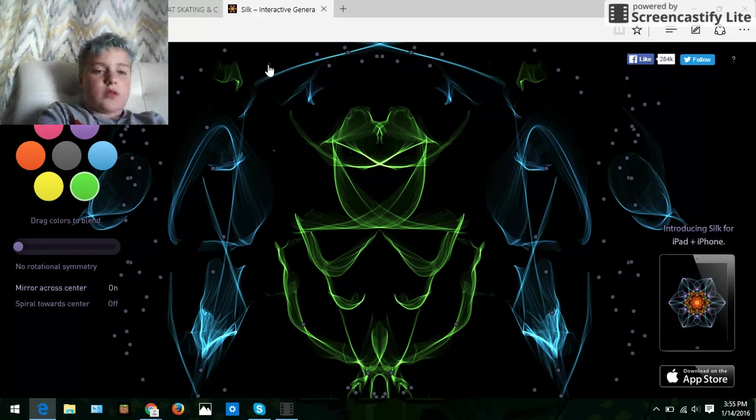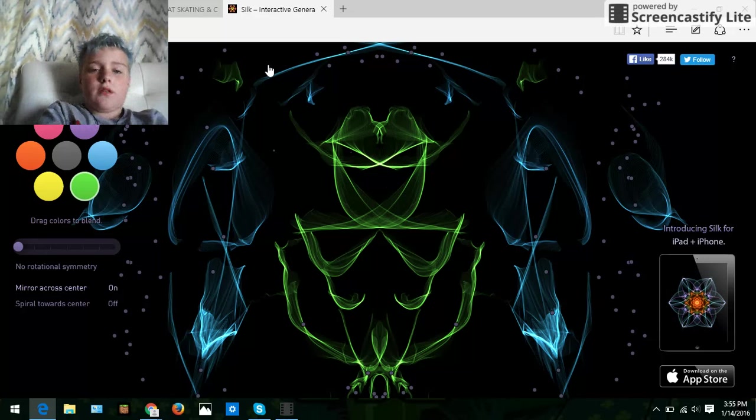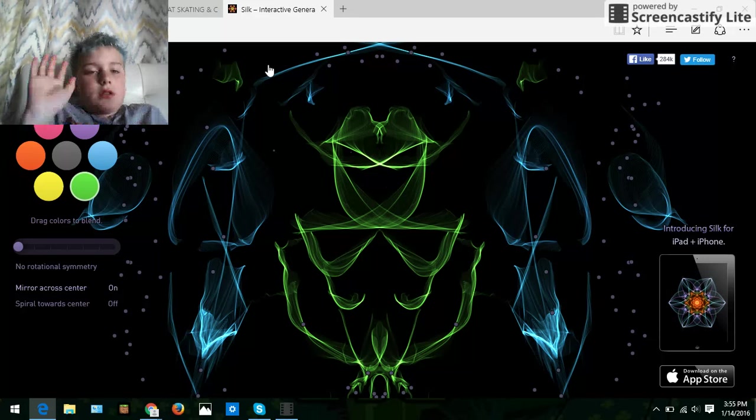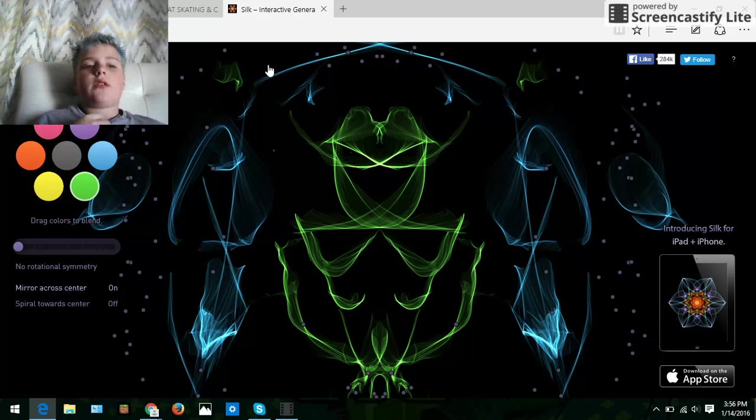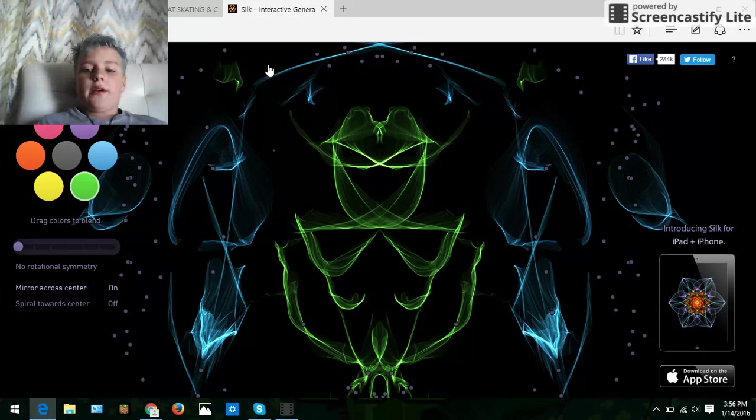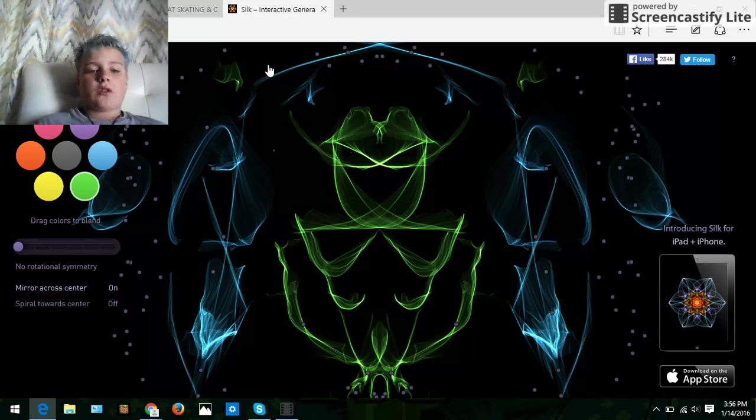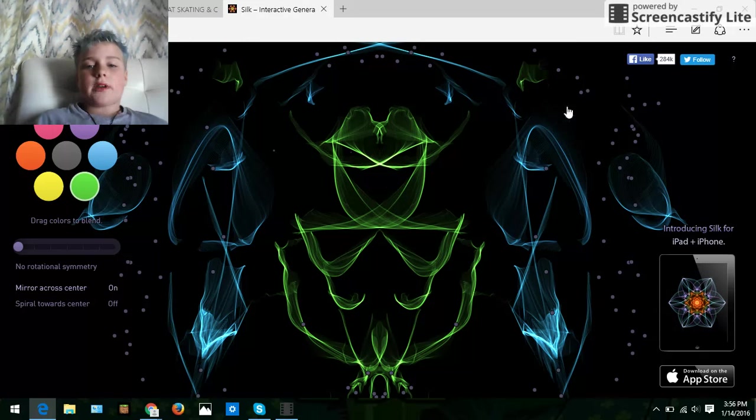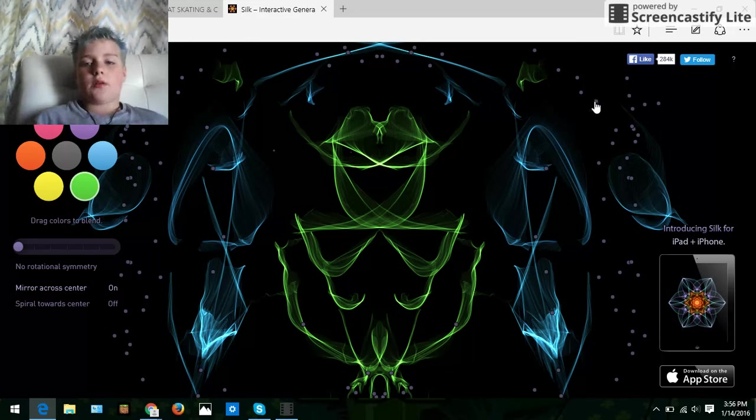A lot of people just call it Silk though, I'm fine with that name. You can look up Weave Silk or Silk, but this is pretty much like a really cool art kind of website where you just create art super easily.